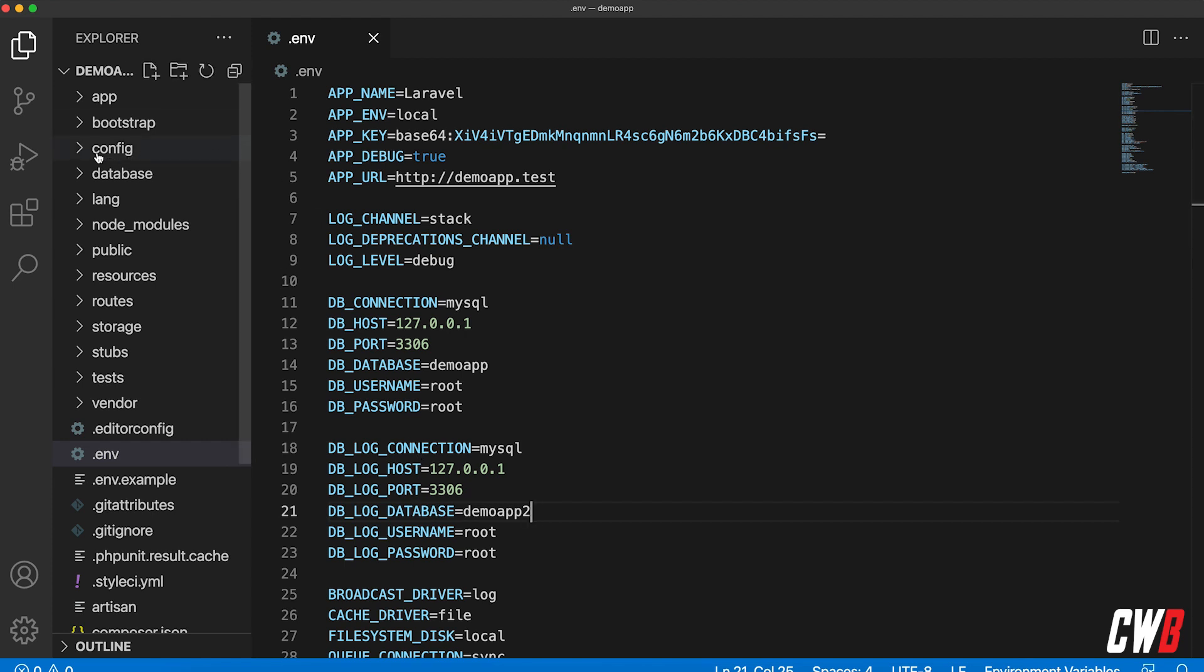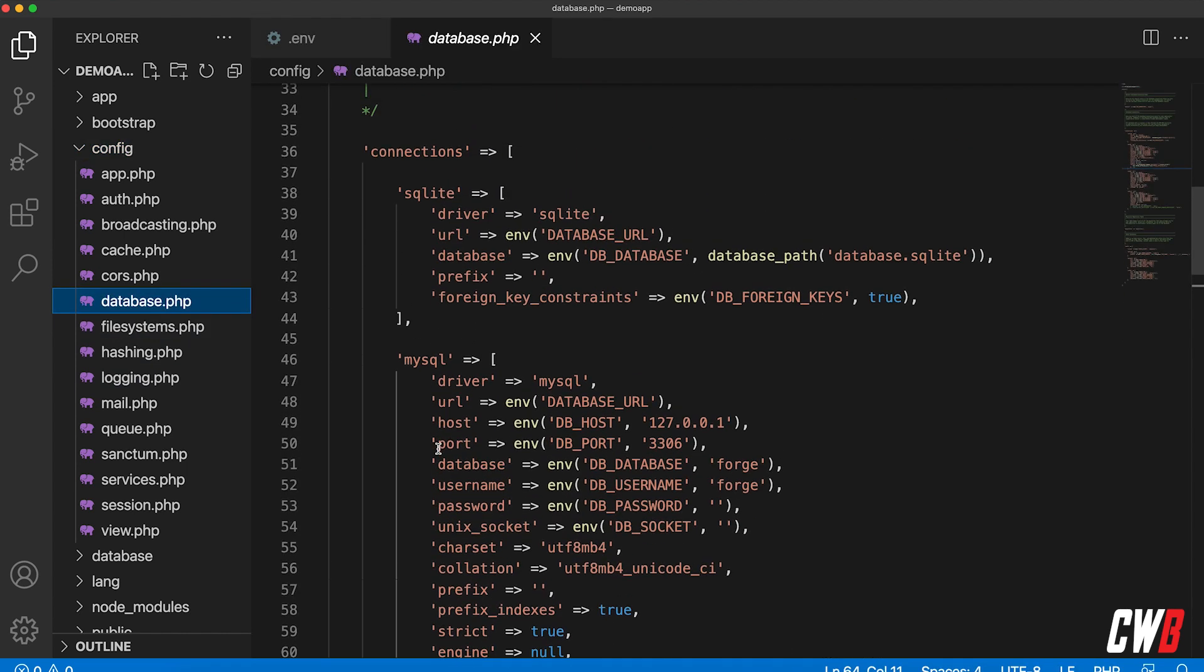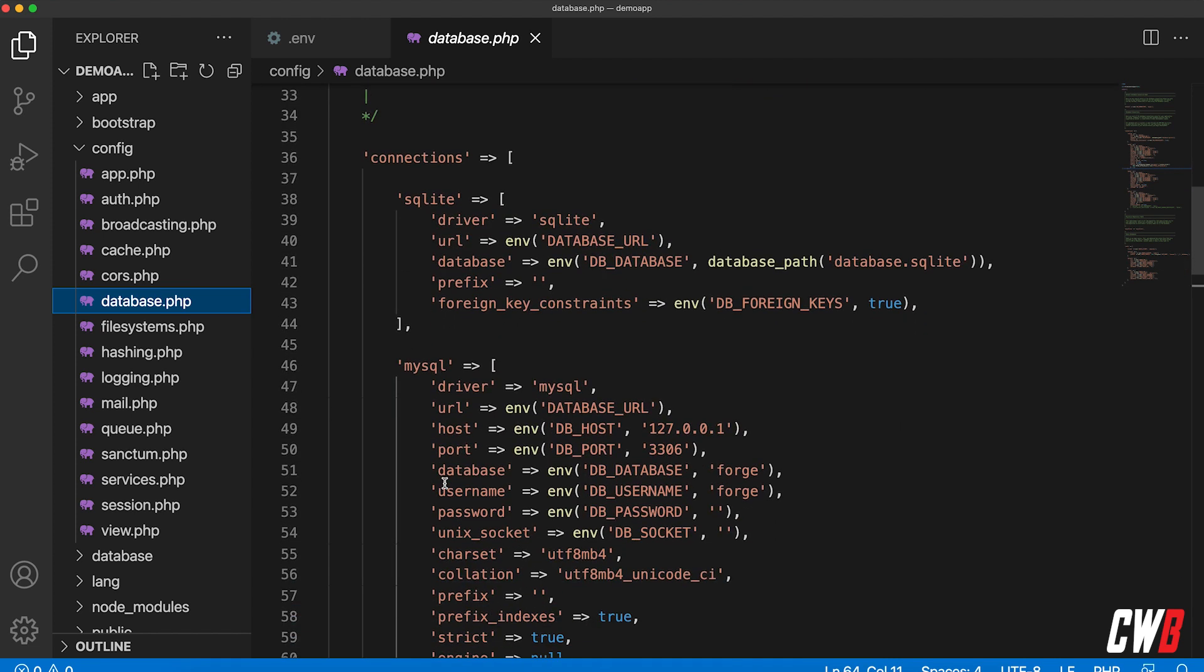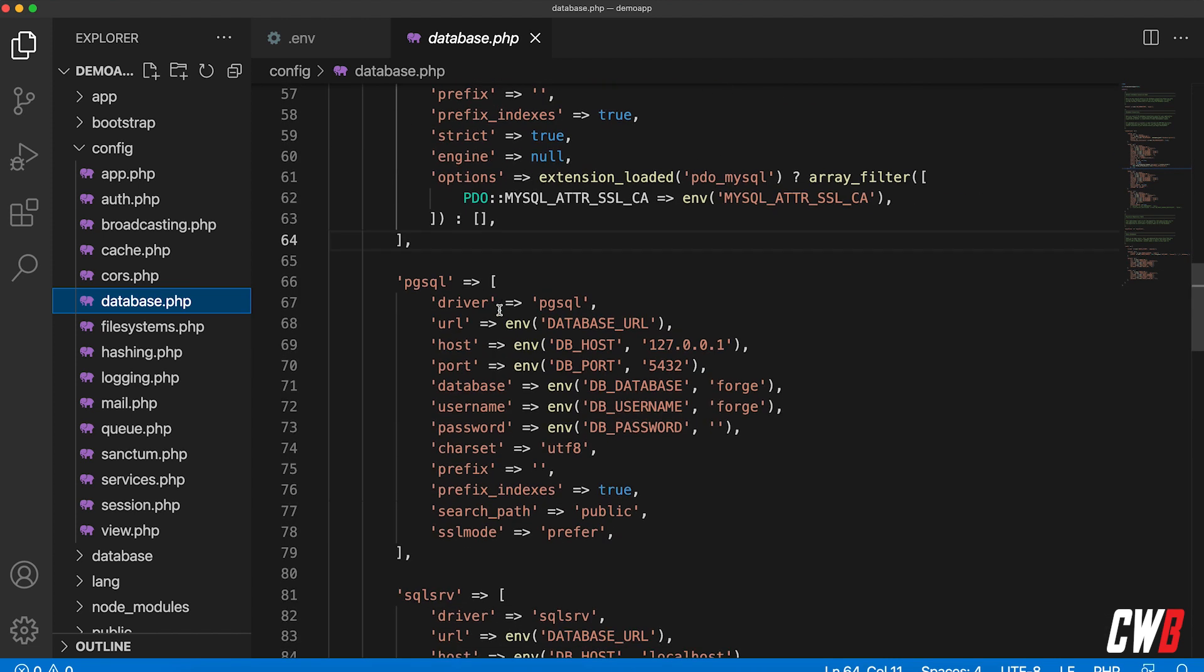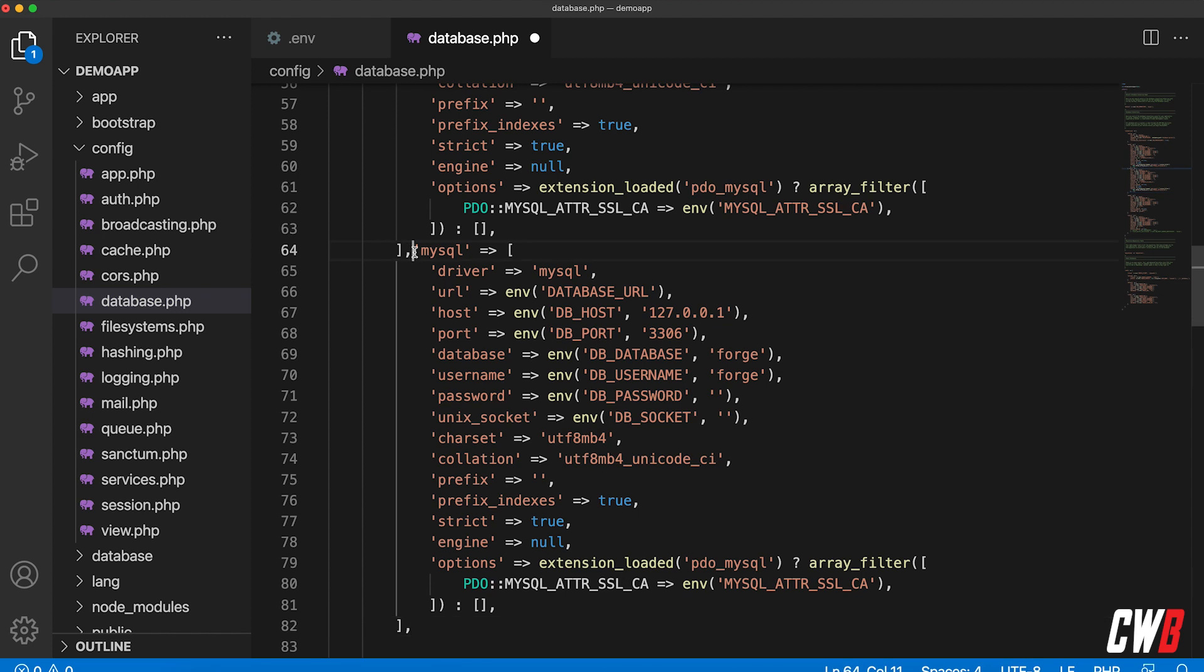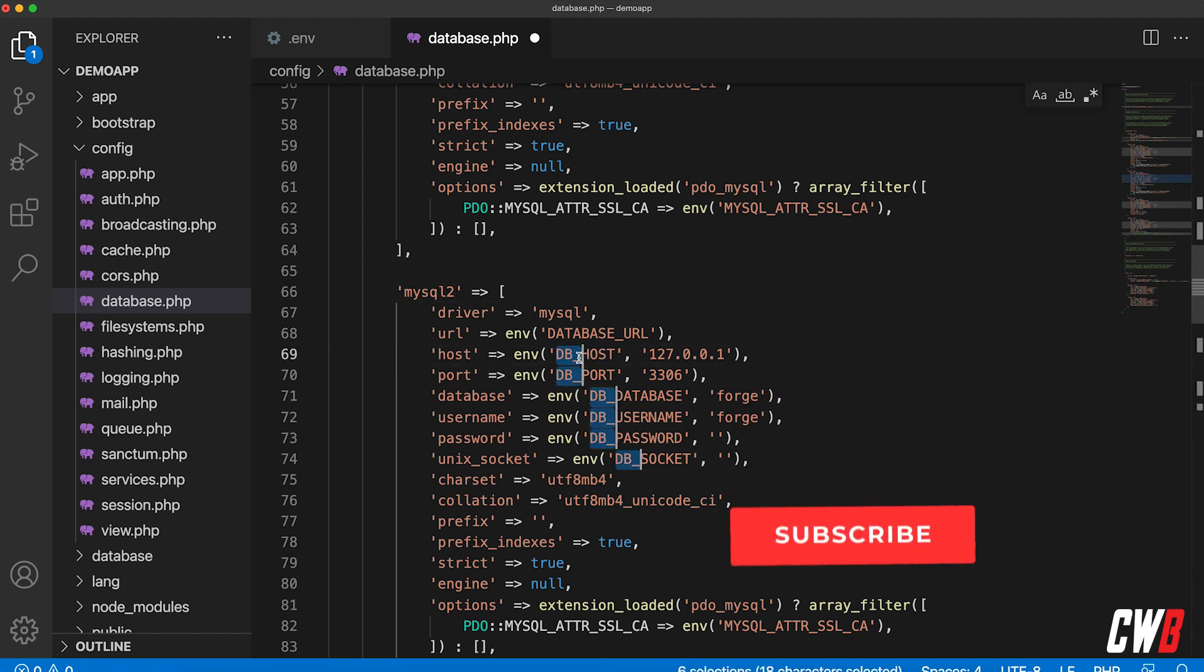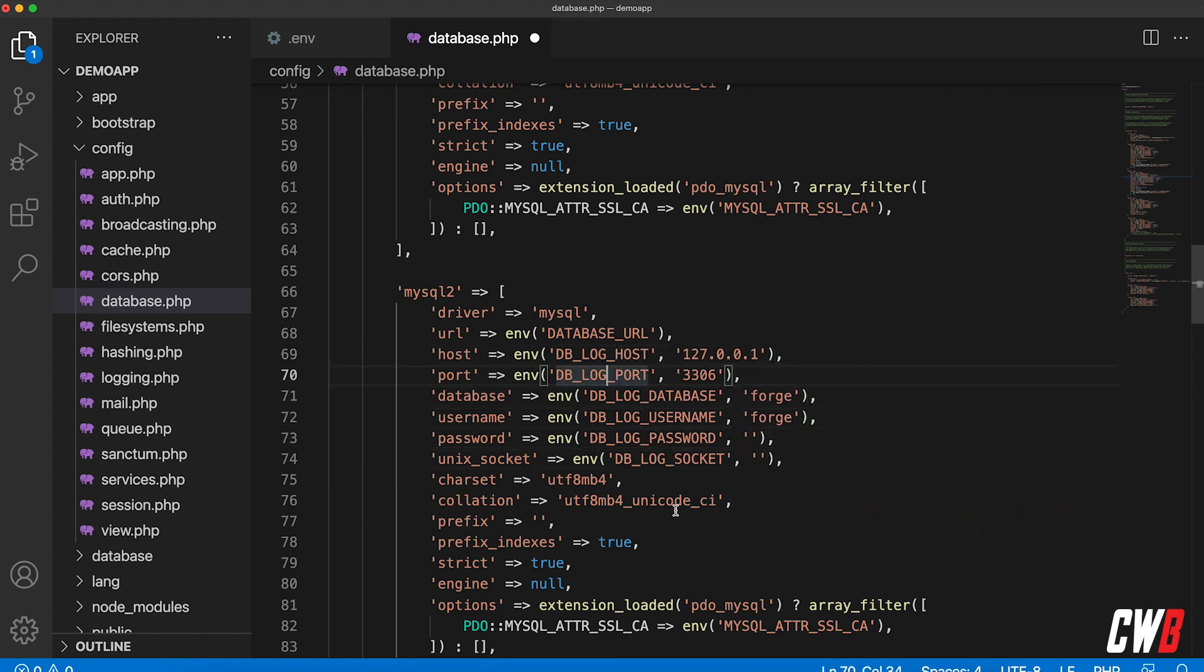So now we're going to use these variables in the configuration file of the database. We're going to head over to config, then database.php, and in here we have the connections—MySQL, SQLite, Postgres, and so on. I'm just going to copy the MySQL part, and I'm just going to call it mysql number two. In here I'm just going to quickly grab DB underscore and adjust all of these because I named it DB underscore log underscore. That's actually all there is to it for the configuration of the database config file.